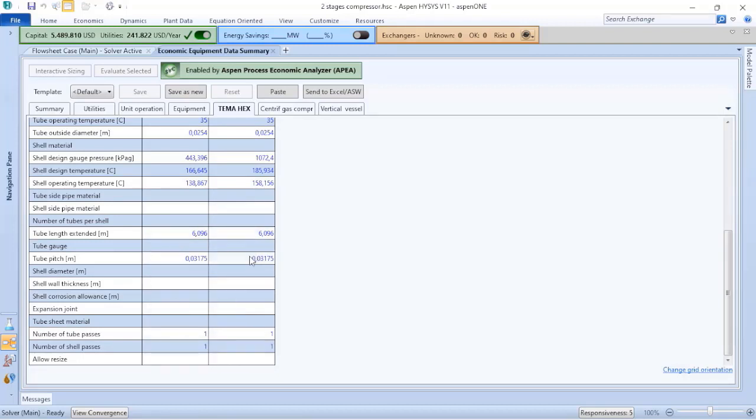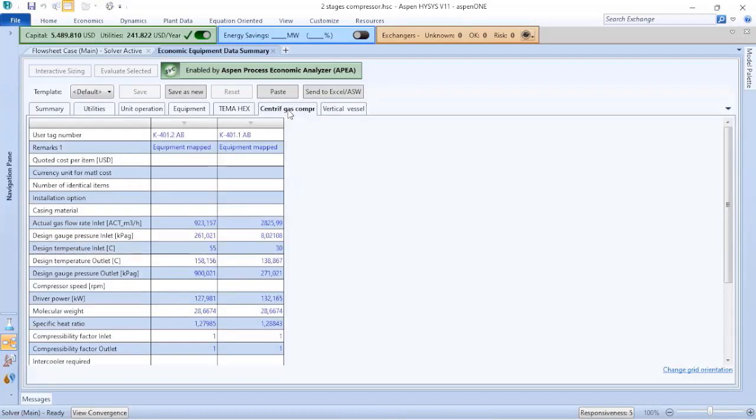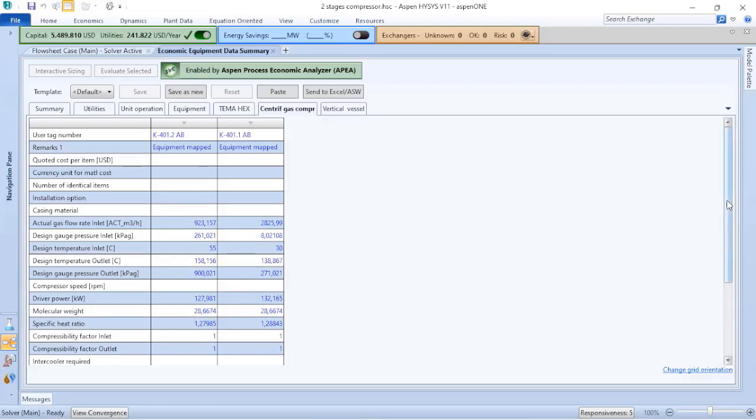There is no detailed design of the heat exchanger, but there are some assumptions done by Aspen Hysys. If we go to centrifugal gas compressor, there are some considerations also. In fact, it's a summary of the process conditions of the equipment.